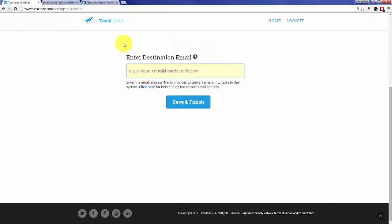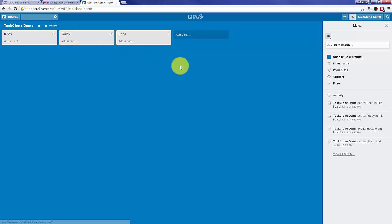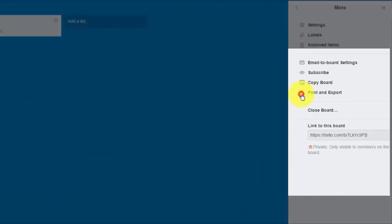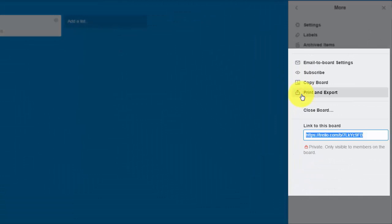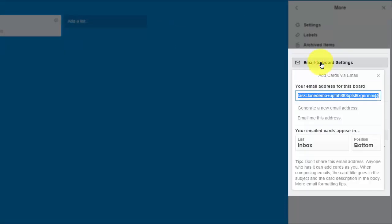For that, we'll need to go to Trello and identify the board we want to add cards to. If we want to add cards to inbox, go to the Trello menu, click More, and then Email to Board Settings. There we'll see both the email address and where we can identify the list and position of new cards.